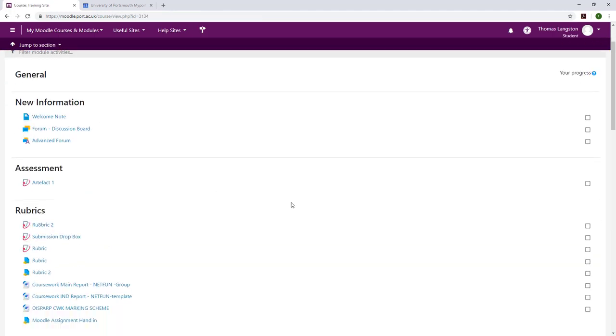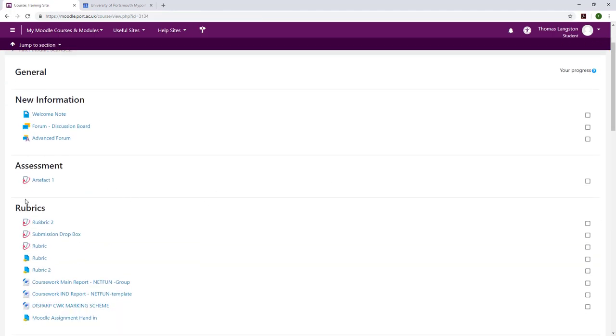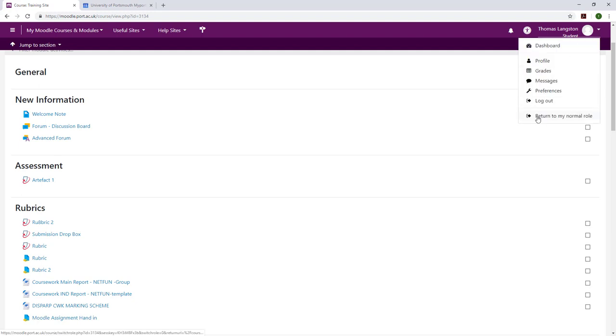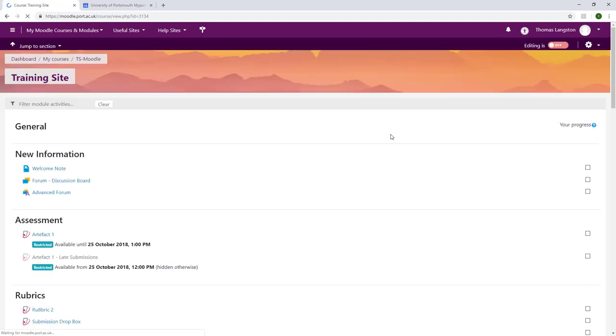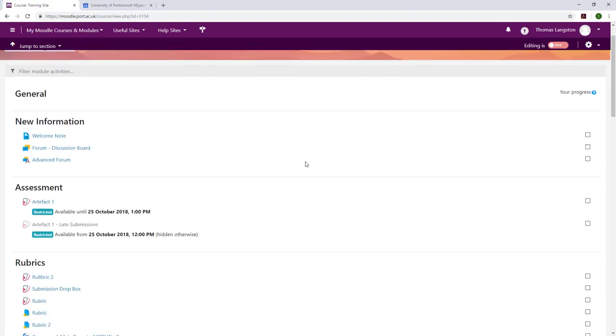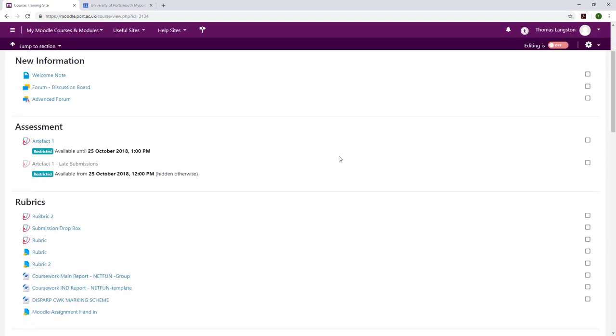Artifact 1 will remain for the students to see; however, they will not be able to access it at this time. The reason it is a good idea to leave Artifact 1 visible but not accessible is so the students know the work has not been deleted, as the submission they have made is not available in the late submission box. They can see that there is a different box and the work has not been lost.